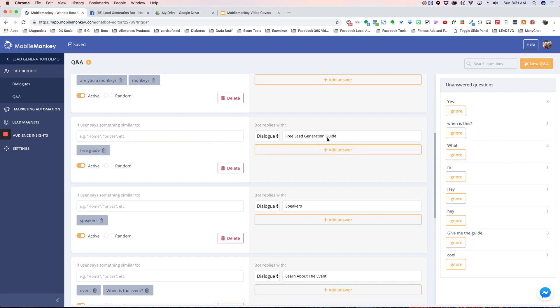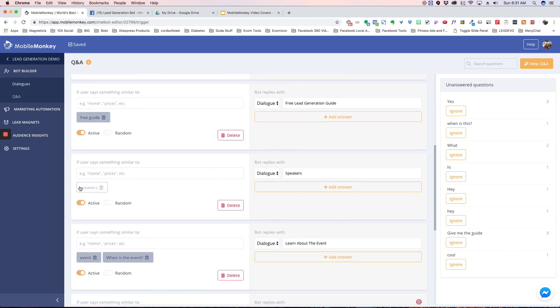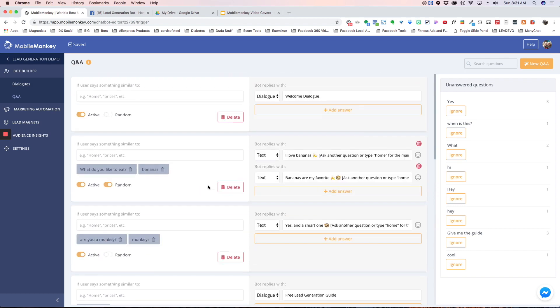So if someone types in free guide it'll take them to the free guide. If someone types in speakers it'll take them to speakers. And I'm going to show you how this works now. Over here you have unanswered questions, so every person that types something into your bot, the question is going to be recorded over here and it's going to show you how many times.